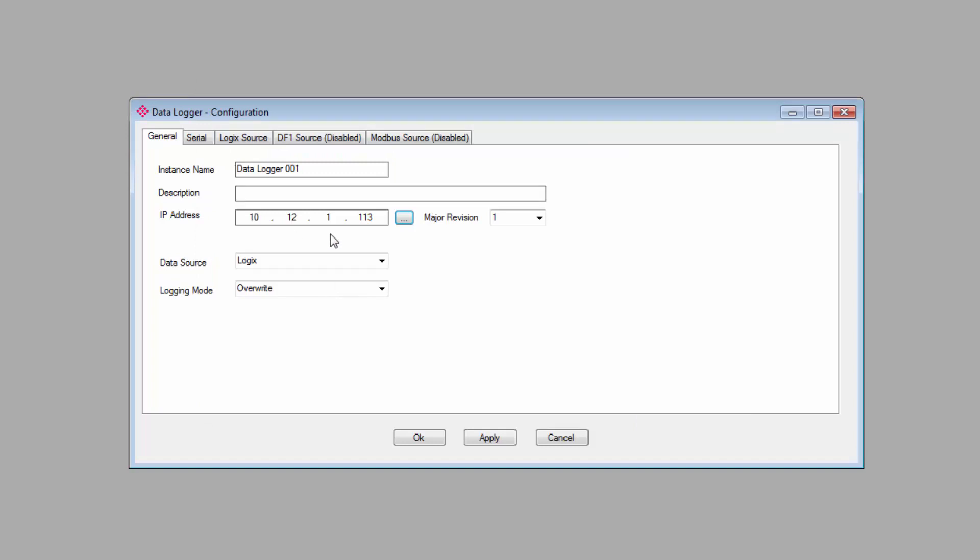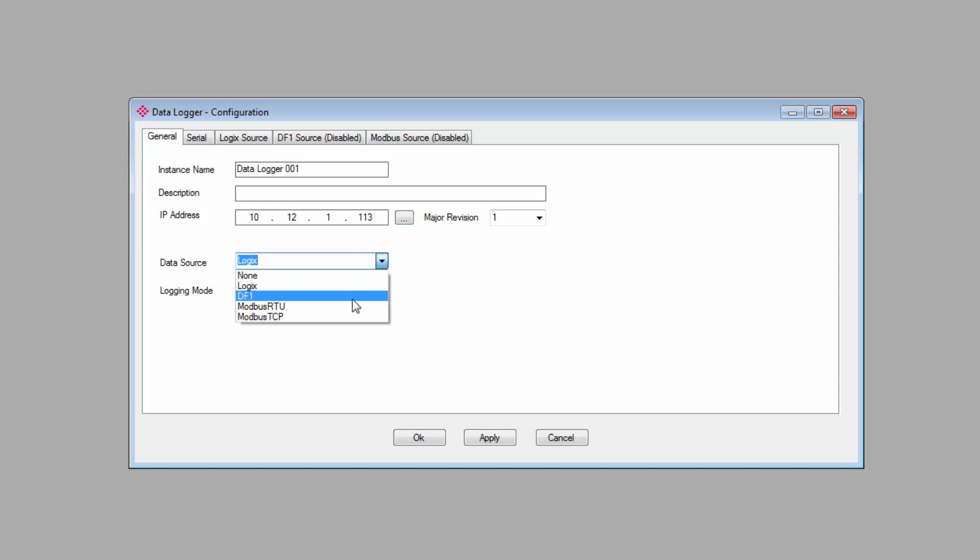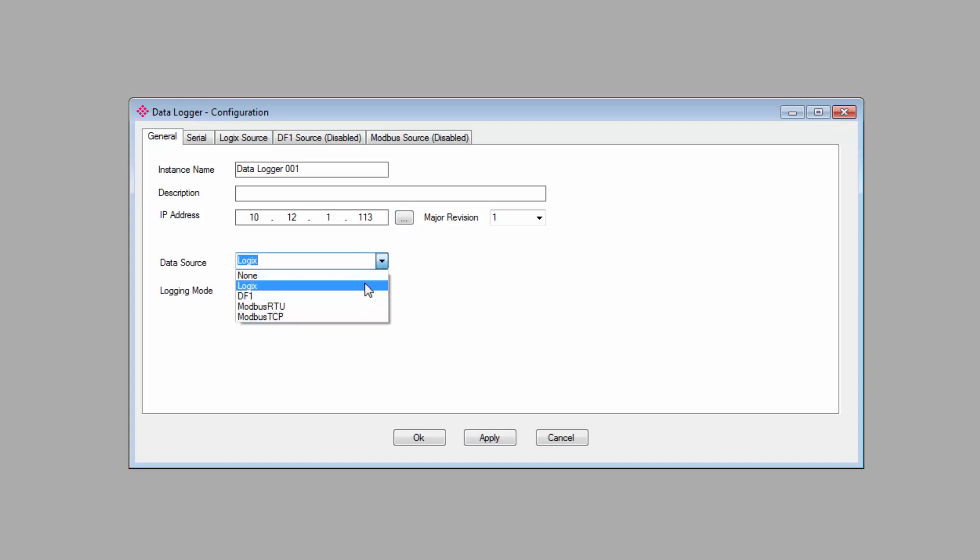Next, we come to the Data Source Selector. And from the drop-down menu, we can select what sort of device that we want to log data from. A Logix controller, a DF1 device, or a Modbus RTU or TCP IP device. For this training session, I'm going to log data from a ControlLogix controller, so I'll select Logix.